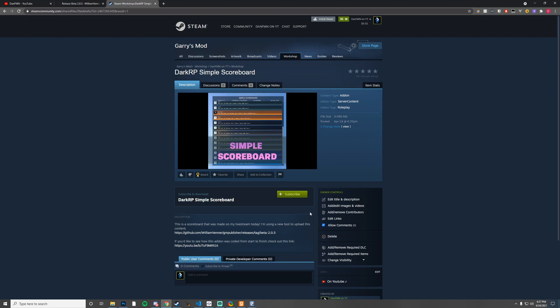I have my simple scoreboard on the workshop for anyone to download. Recommend you check it out and I hope you guys enjoy this video and learn something from it. This was an awesome tool. Hope you guys have a great day or night.